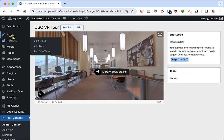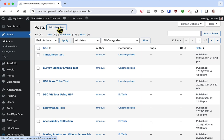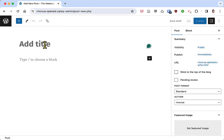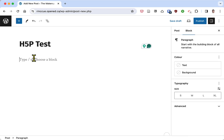Then I'm going to go to posts and create a new post here. I'll click add new post, and for the title I'll call it H5P test. Then here I'll just put some text.